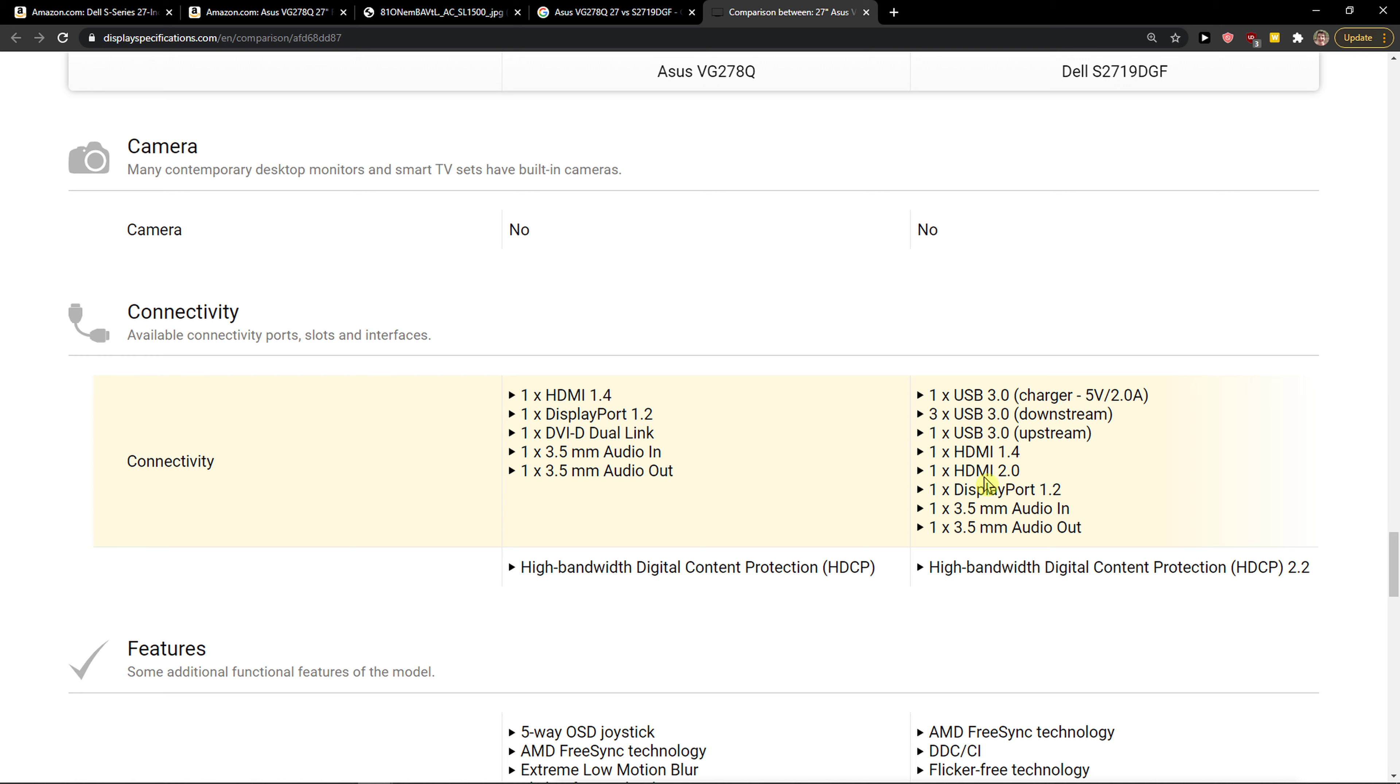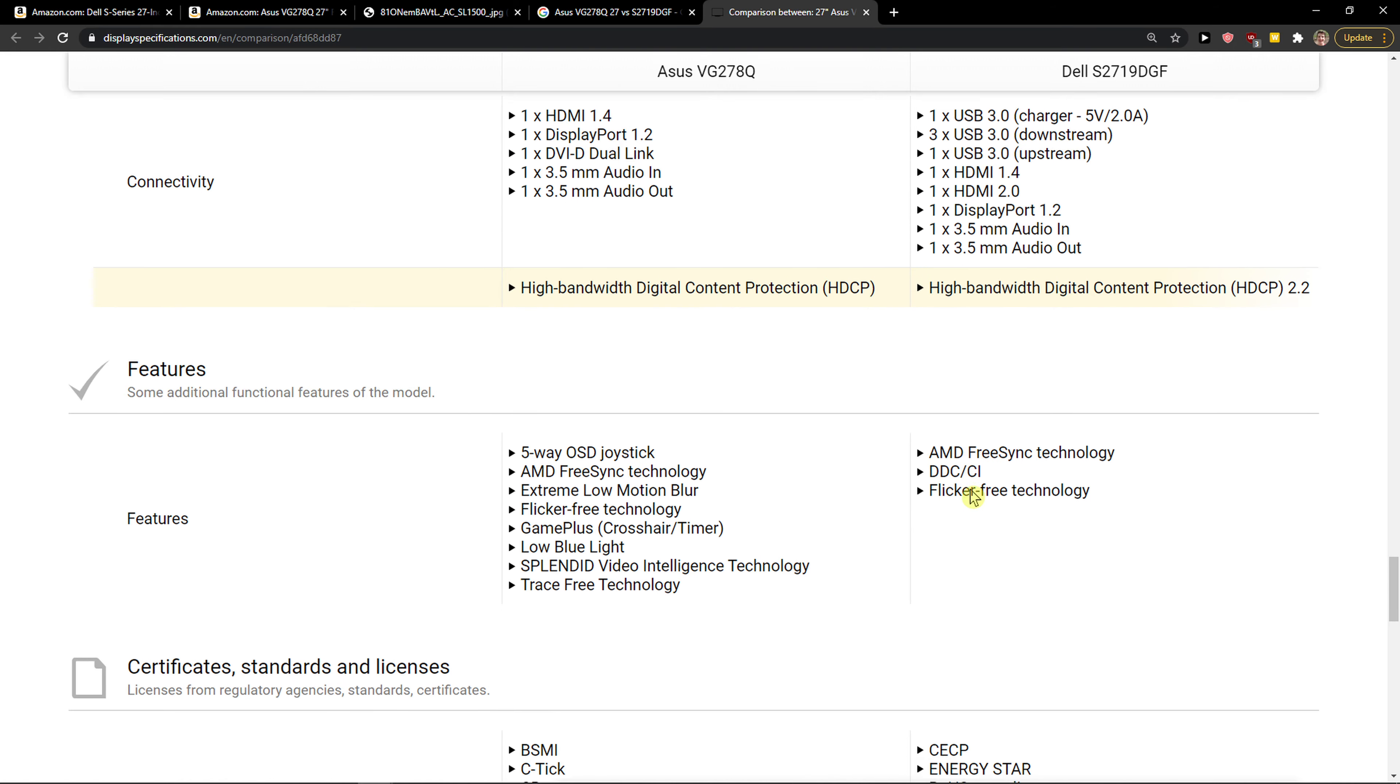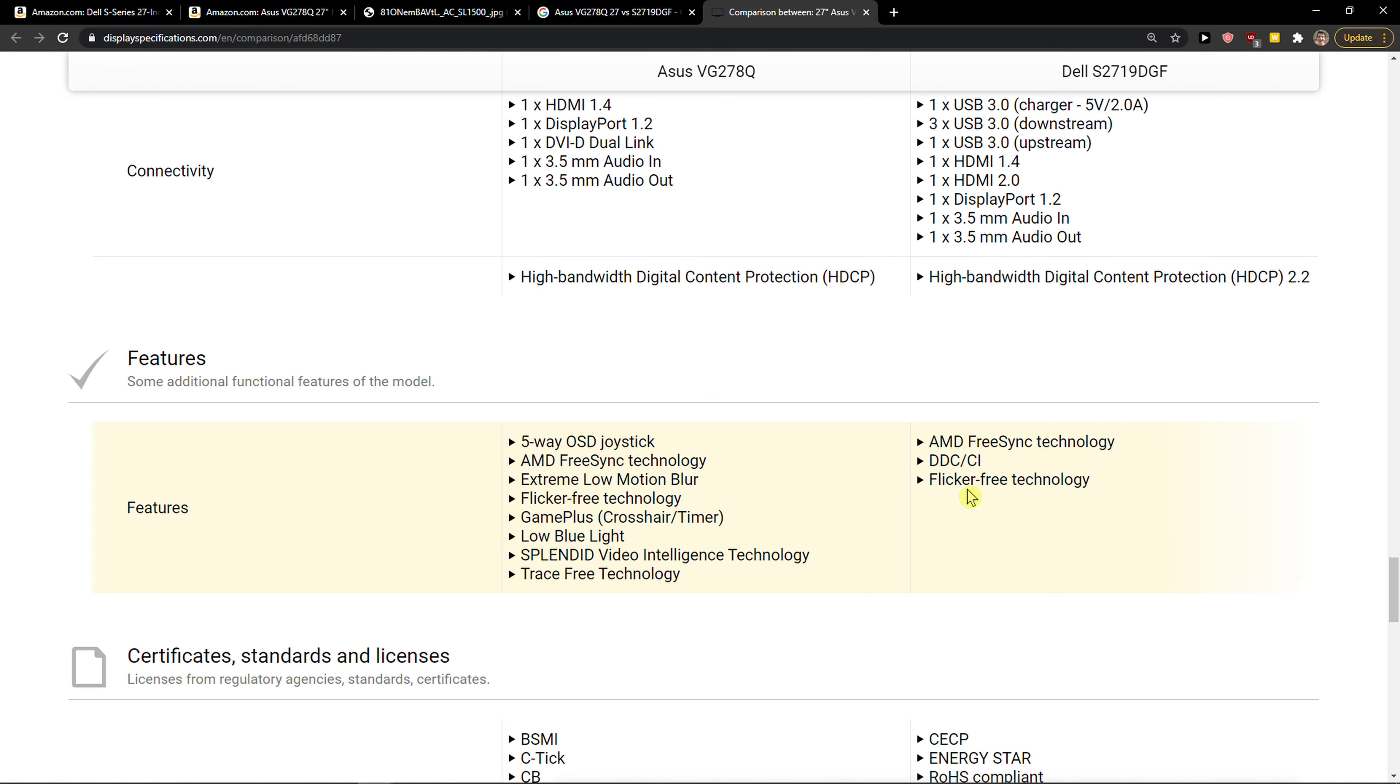Also it got USB, so if you want USB and if you want more HDMI quality, HDMI 2.0, choose Dell S2719 compared to the Asus. So this is the most important thing.